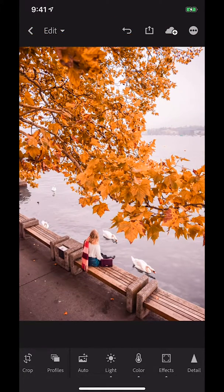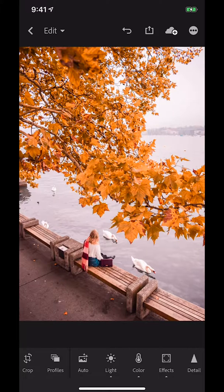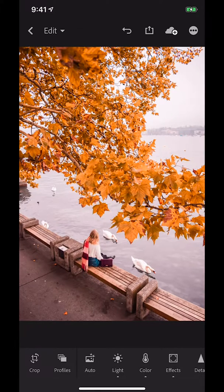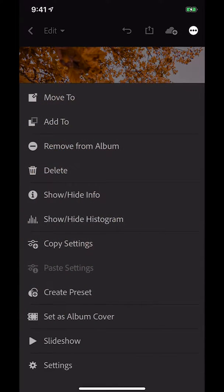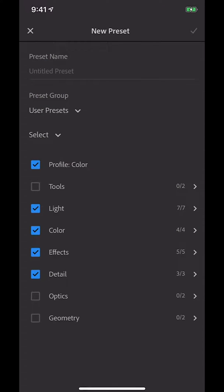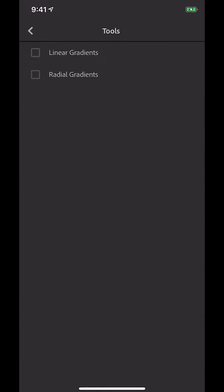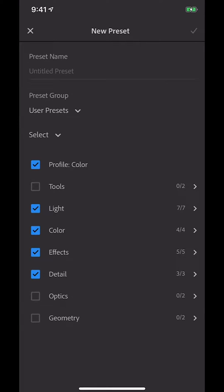Now you can see if I hold that down you're going to see the before, and if I let it go you see the after. So if I now want to save this edit as a preset, I'm going to go up to the top right-hand corner where the three dots are, click on that, and there is a button that says 'Create Preset' which is underneath 'Paste Settings'. Something really important when you're creating a preset is to make sure you have some of these things unticked - generally you don't want to copy over linear or radial gradients because that's going to be different for every photo.